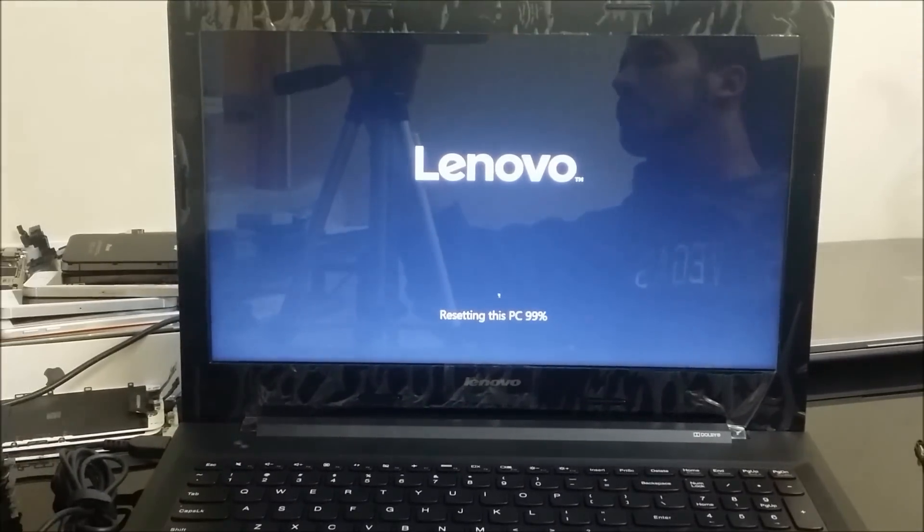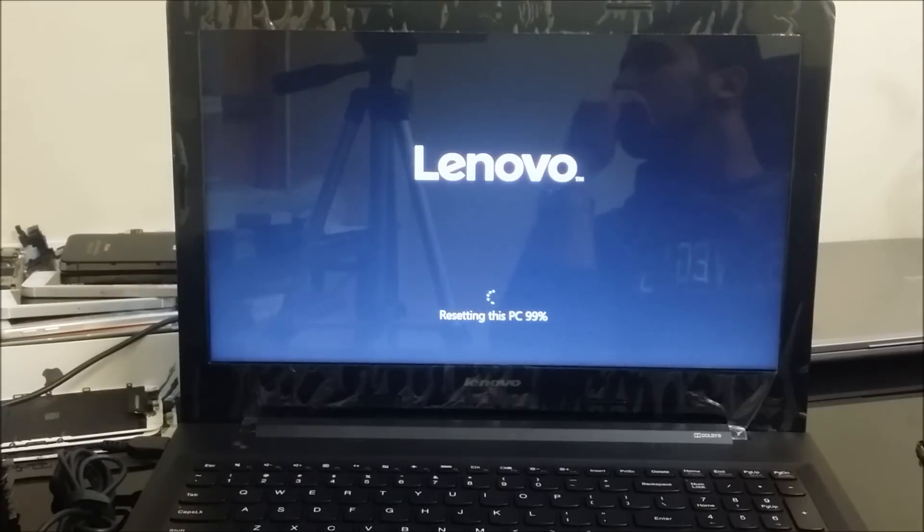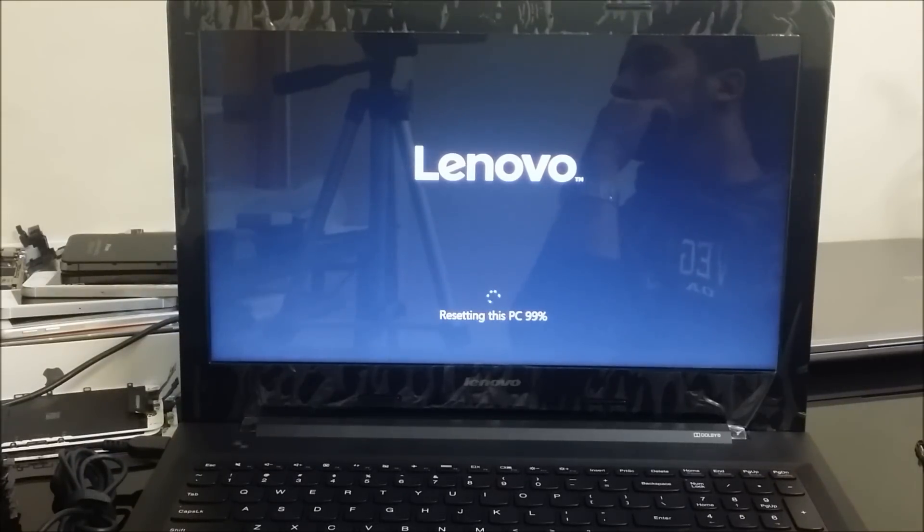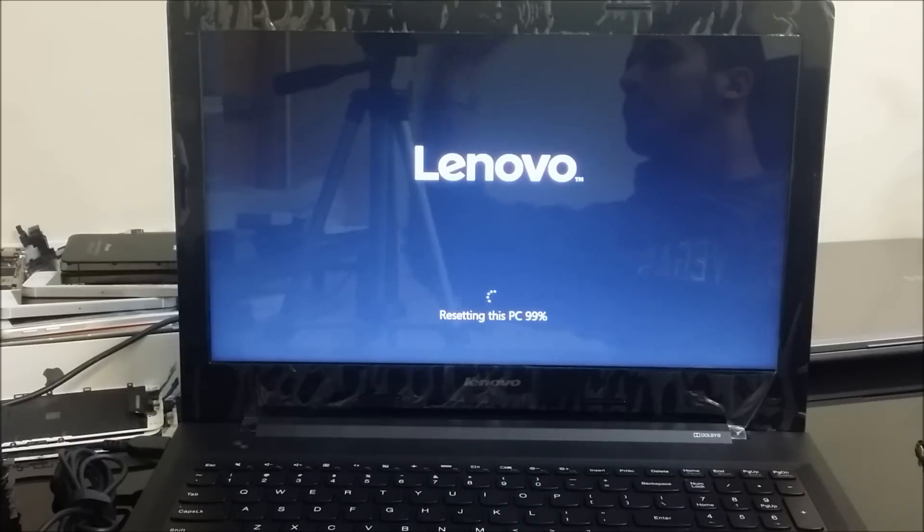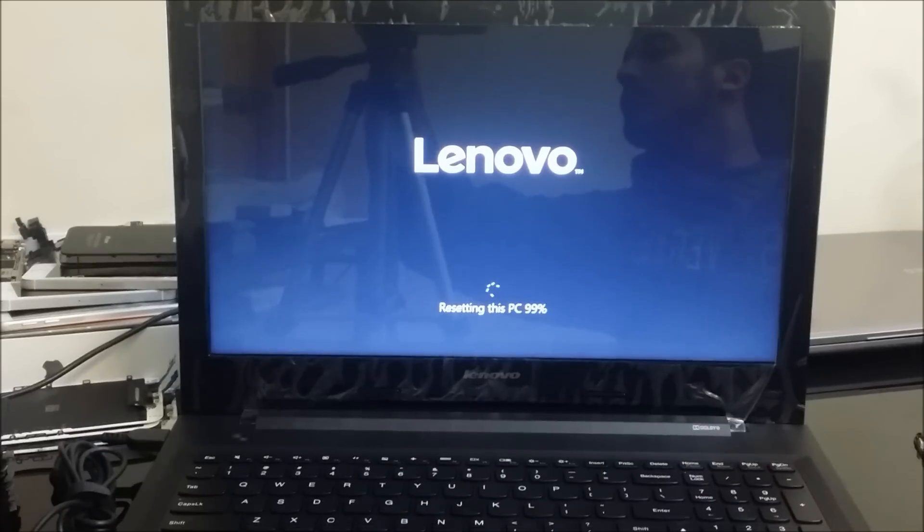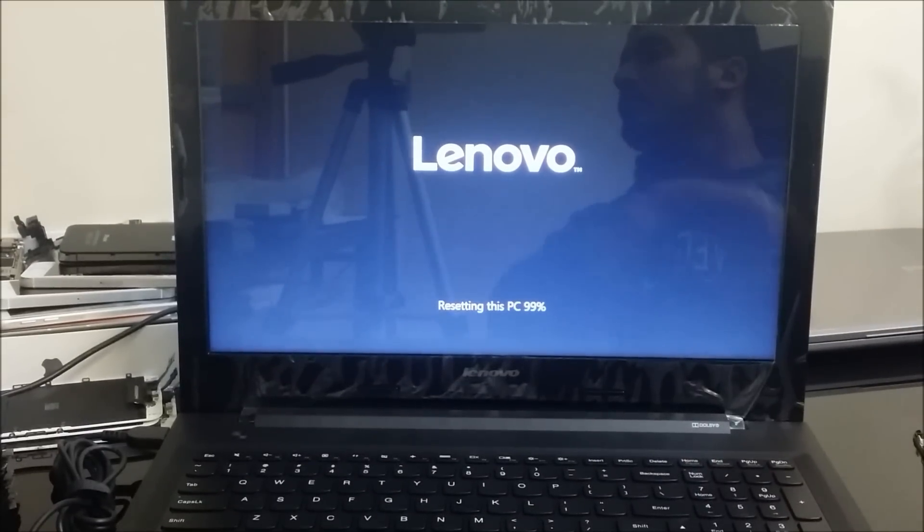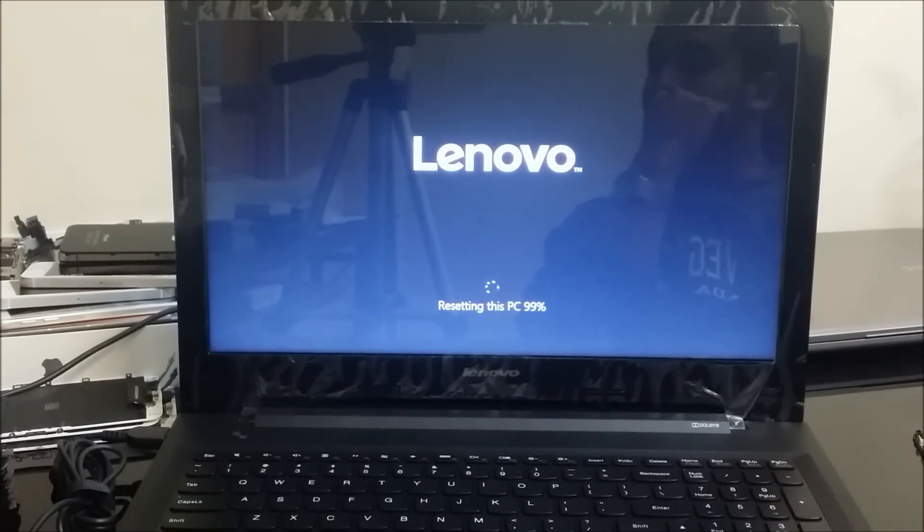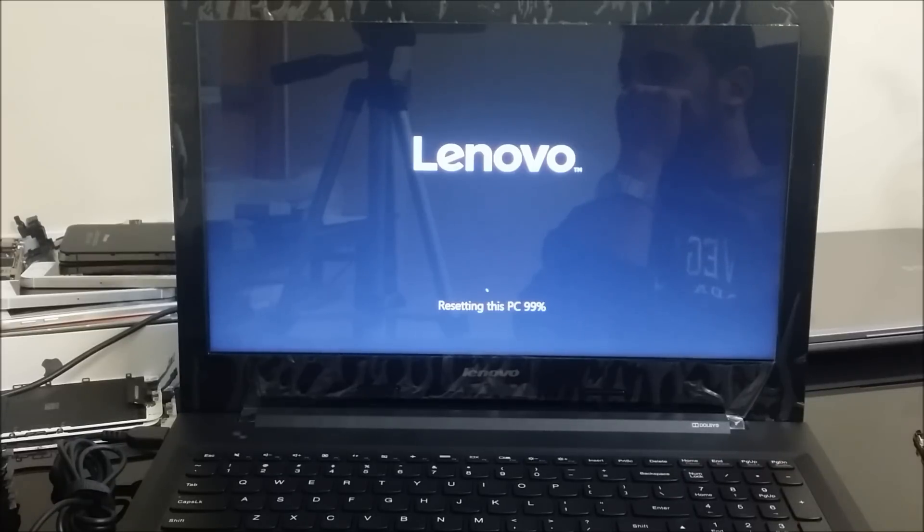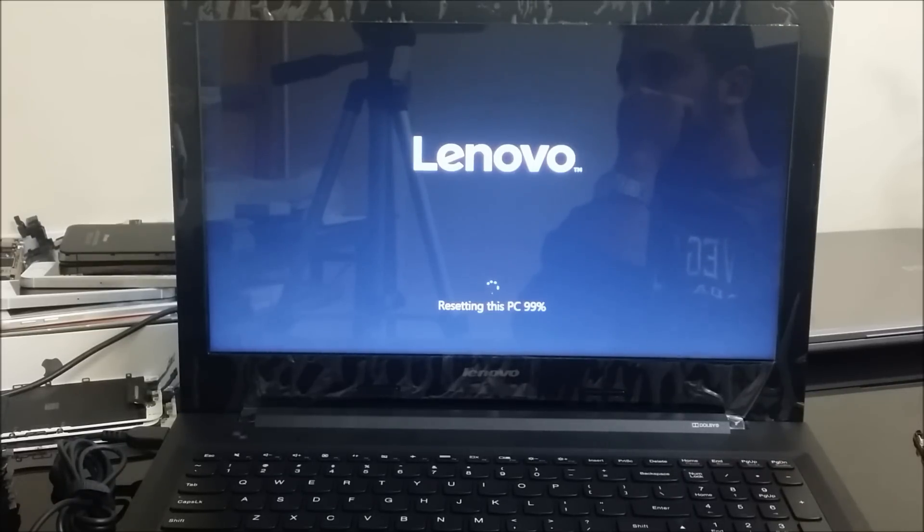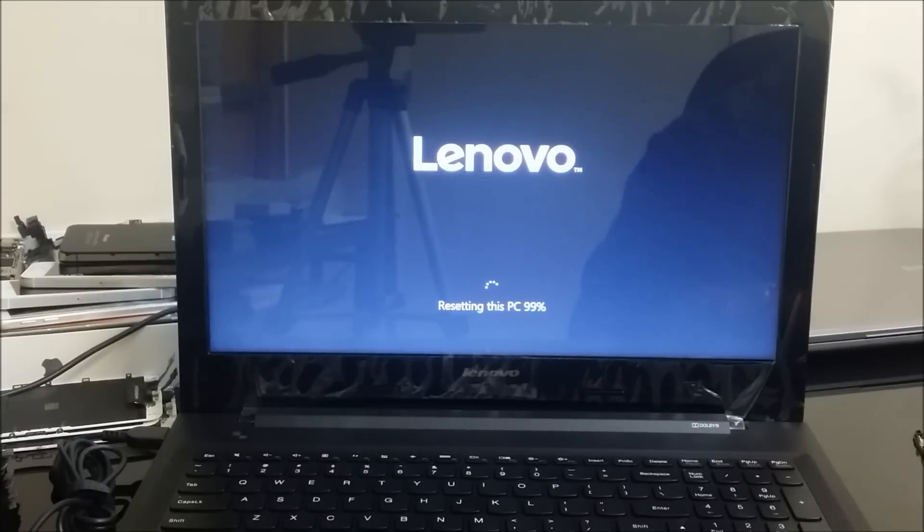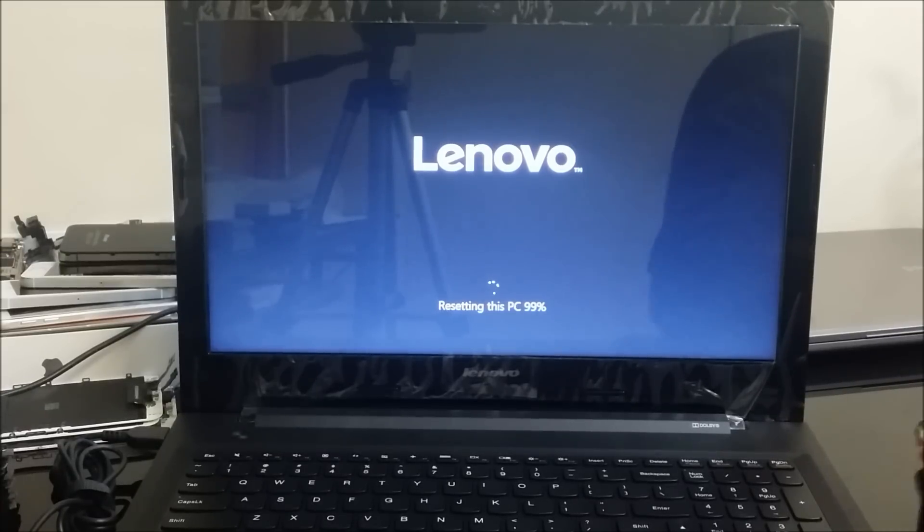All right, so now the PC is resetting at 99%. It's taking a little bit long, so remember to plug in your laptop to the electricity because this is a long process. I'm just going to stop recording here because it's taking long at 99%. So I'll keep recording after it's completed this step.